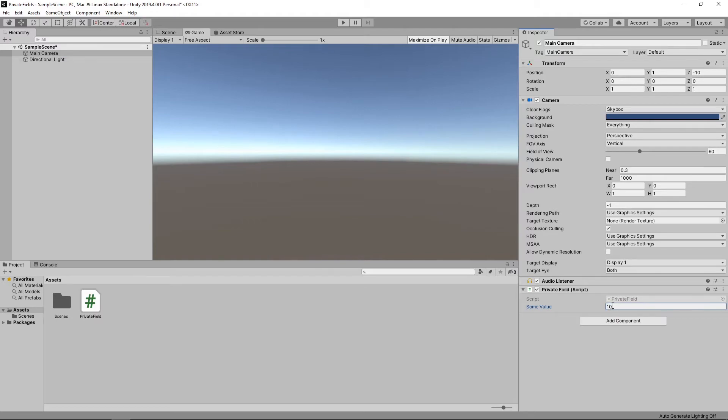By doing this we've created a field that can only be set through the Inspector or within the body of the script itself. No other scripts will be able to change this value.